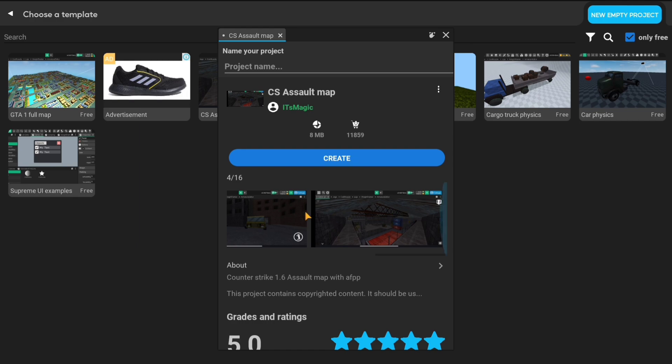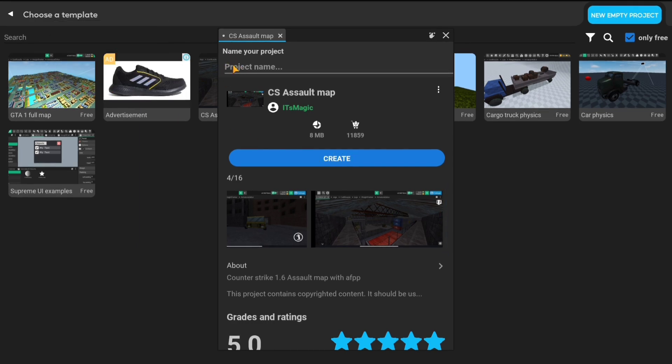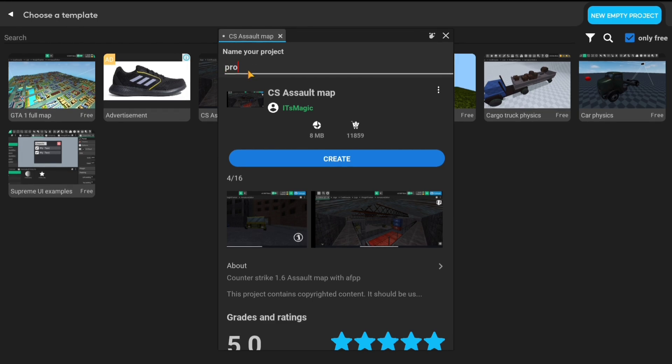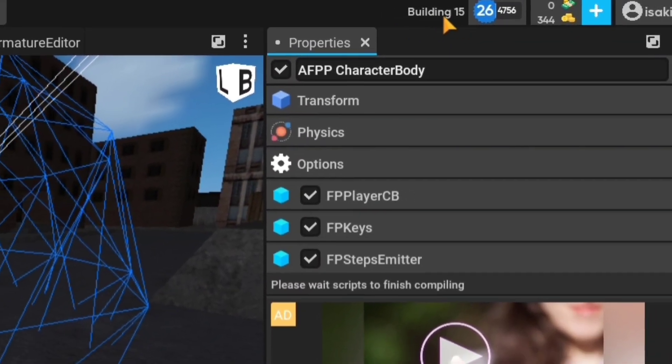After selecting the project, you must enter the project name. Otherwise, you will encounter an error. You will enter the project name in the section that says project name. Then we create the project by pressing the create button.